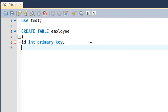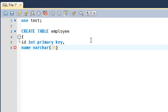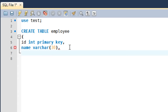Then I add a comma and specify the next column, name, which will be of VARCHAR type with a maximum of 30 characters — the limit goes inside parentheses, as we discussed in the tutorial on data types. Next, I specify another column, date_of_birth, which will be of DATETIME type.